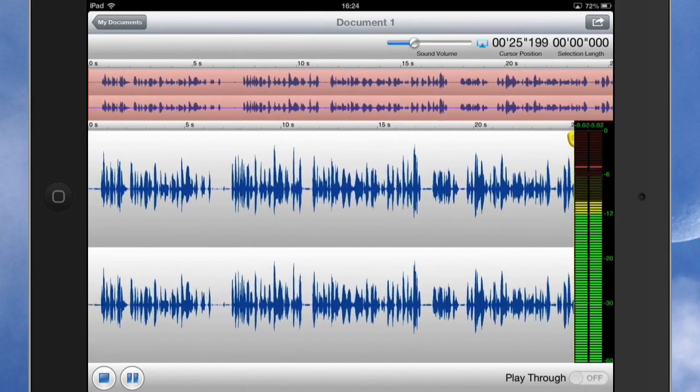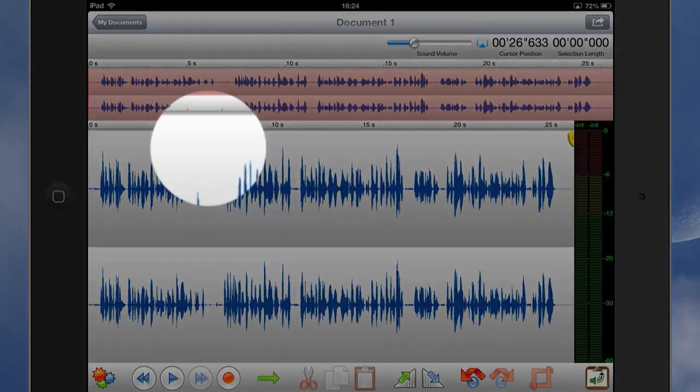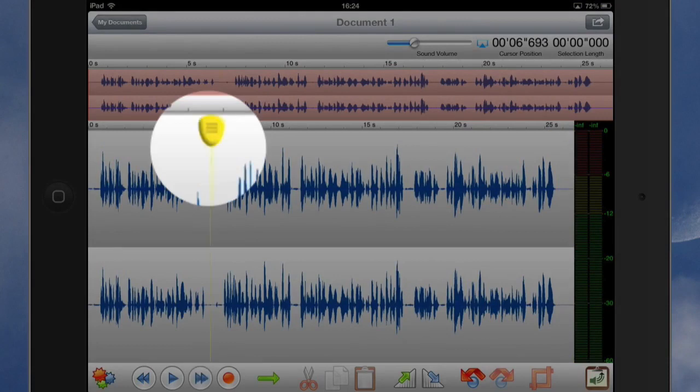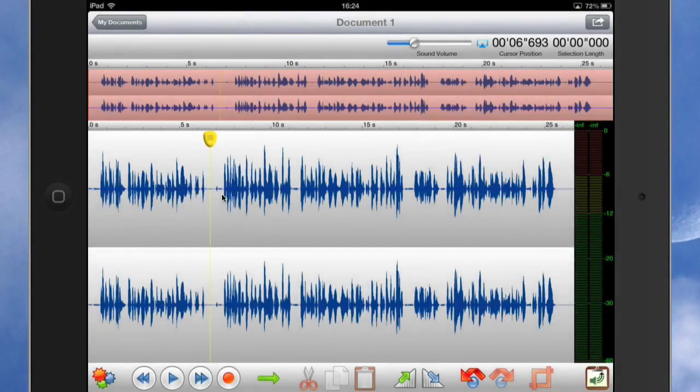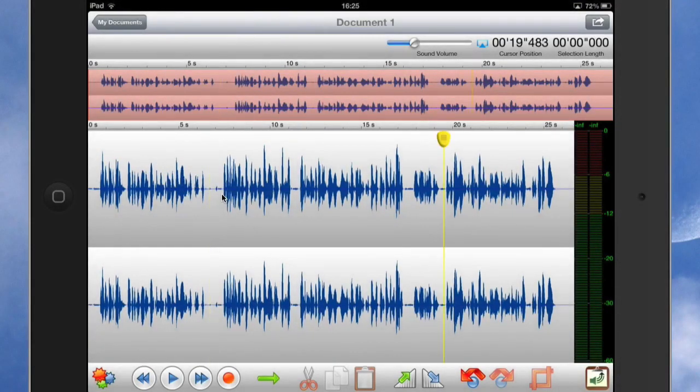So let's do that now. So what I can do is I can tap on the screen there and move the playhead to where I want it to be. So I've put the playhead just there and what I want to do is I want to select the audio that's behind it.